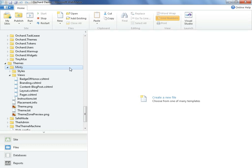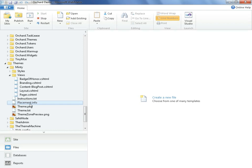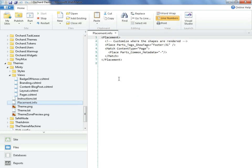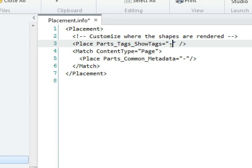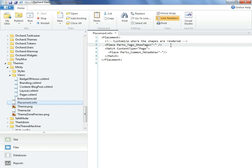Looking at the minty theme folder within the web matrix IDE, we can see the placement file that the shape tracer had directed us to. Once again, we see parts tags, show tags. And if we would like to make this part remain present, yet not visible, in this case, not rendered at all, we can place a hyphen, which is an idiomatic way of saying, don't render this at all. I'll hit control save, and we'll return back to the site.